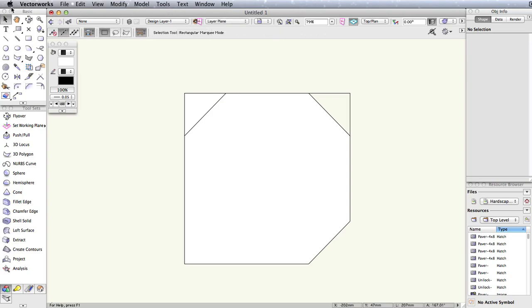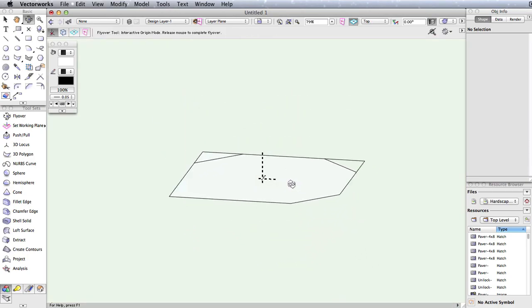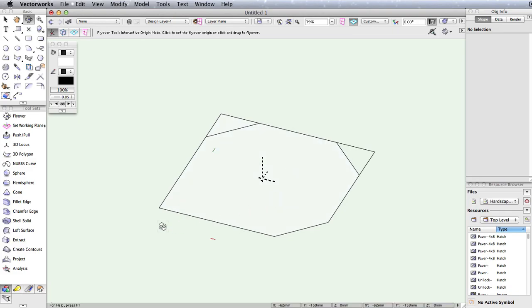In combination with the other powerful tools and commands in Vectorworks, the chamfer tool can be used to quickly create custom 2D geometry and the profiles for other more complicated shapes.